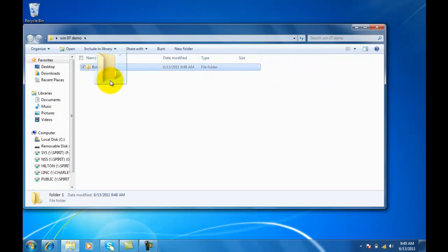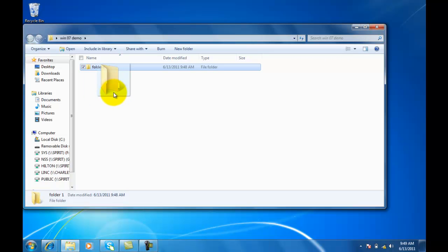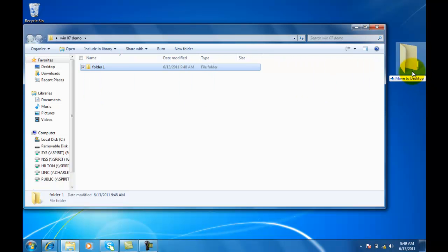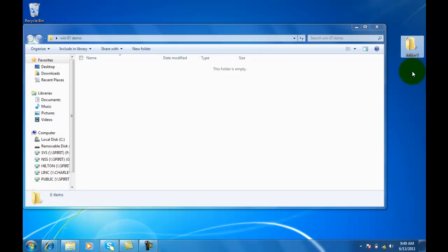If I want to move this folder out of this folder, I repeat the process just by left clicking on it, dragging it out onto the desktop, releasing it. Notice it's no longer in this folder, it's now on the desktop.